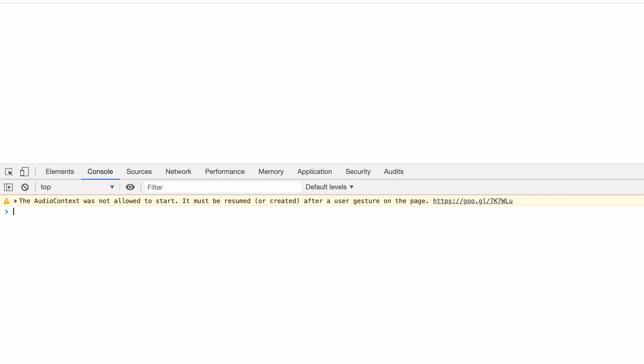And that user gesture can be something like a click, for example. Let's say that you're using the Web Audio API to create a synthesizer. A user gesture can be a click on a key of the keyboard, for example, or maybe you have an on-off toggle type switch on the keyboard, and the user can click on that to start the audio. It can really be any DOM element like that that we add an event listener to. And that event listener is going to respond by taking the audio context out of a suspended state. I'm going to show you exactly what I'm talking about in code.